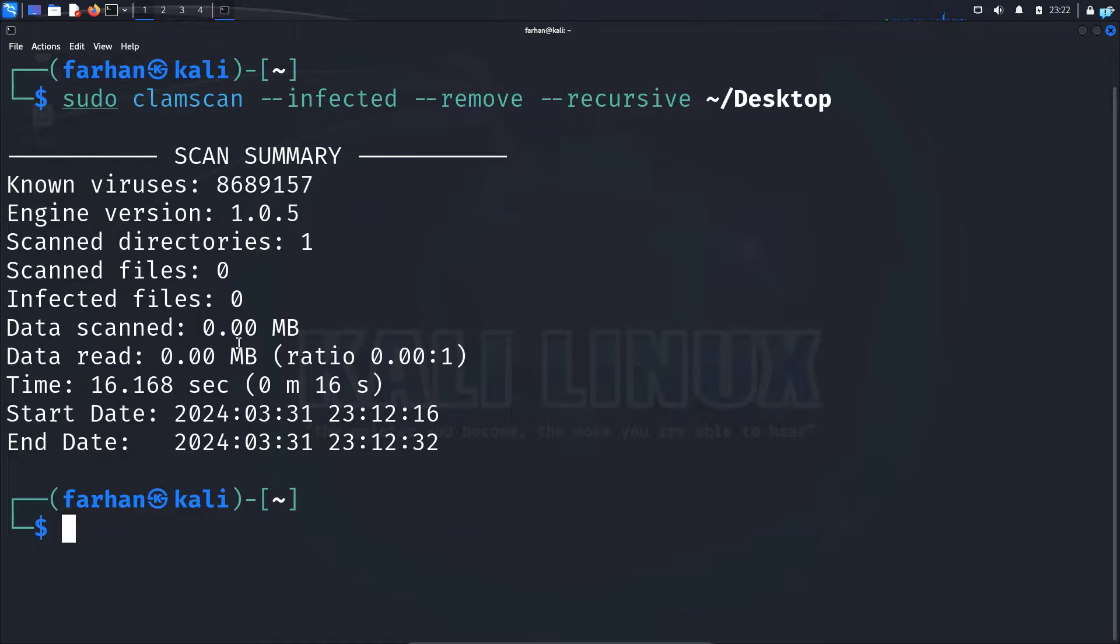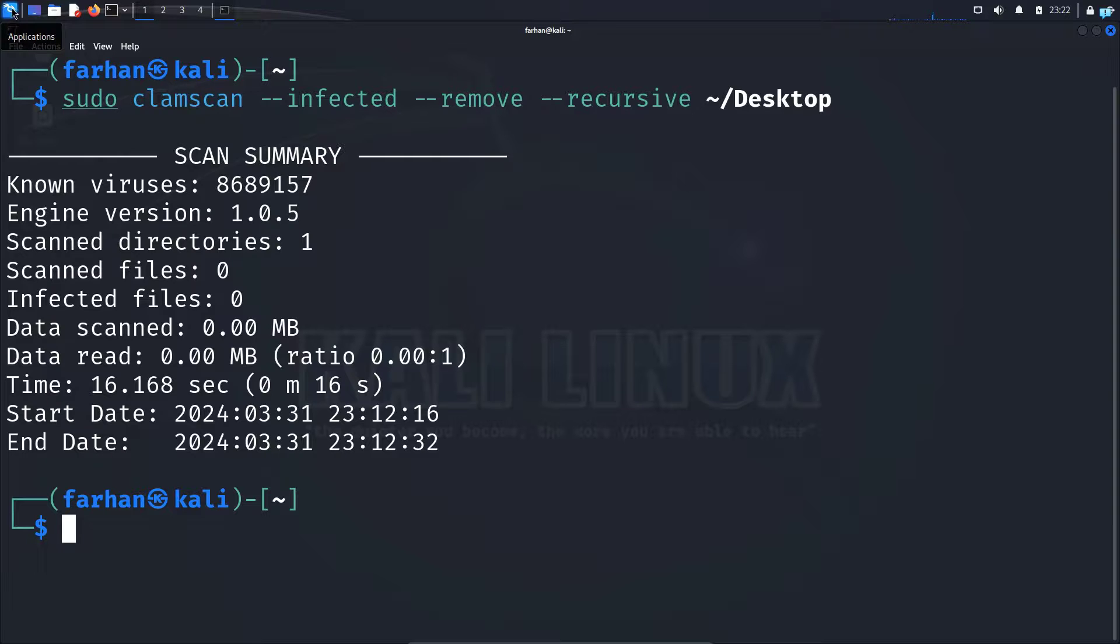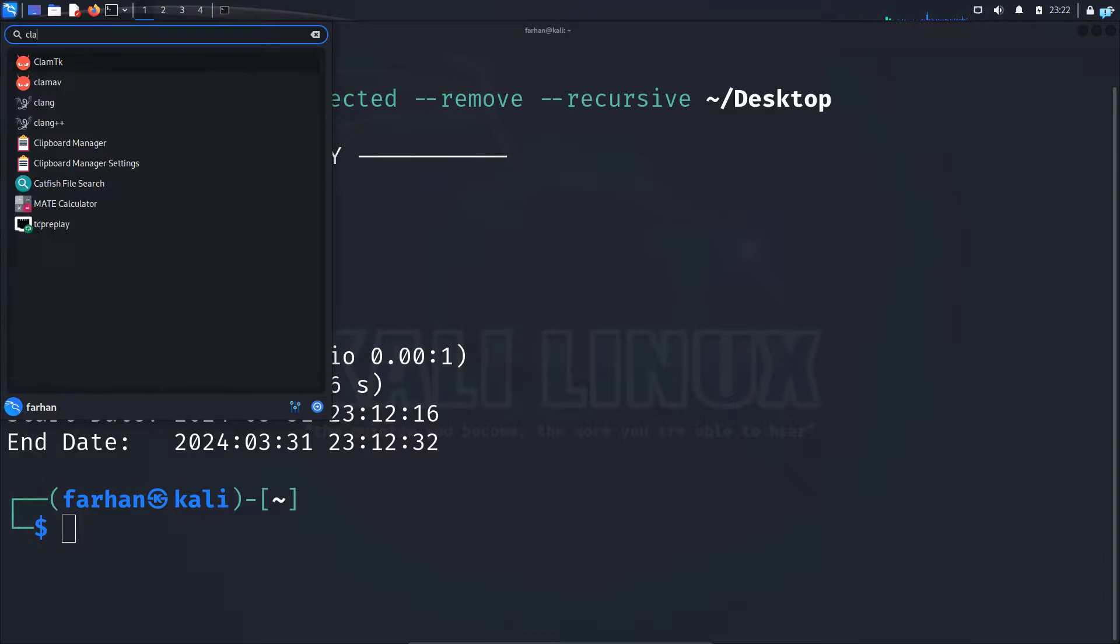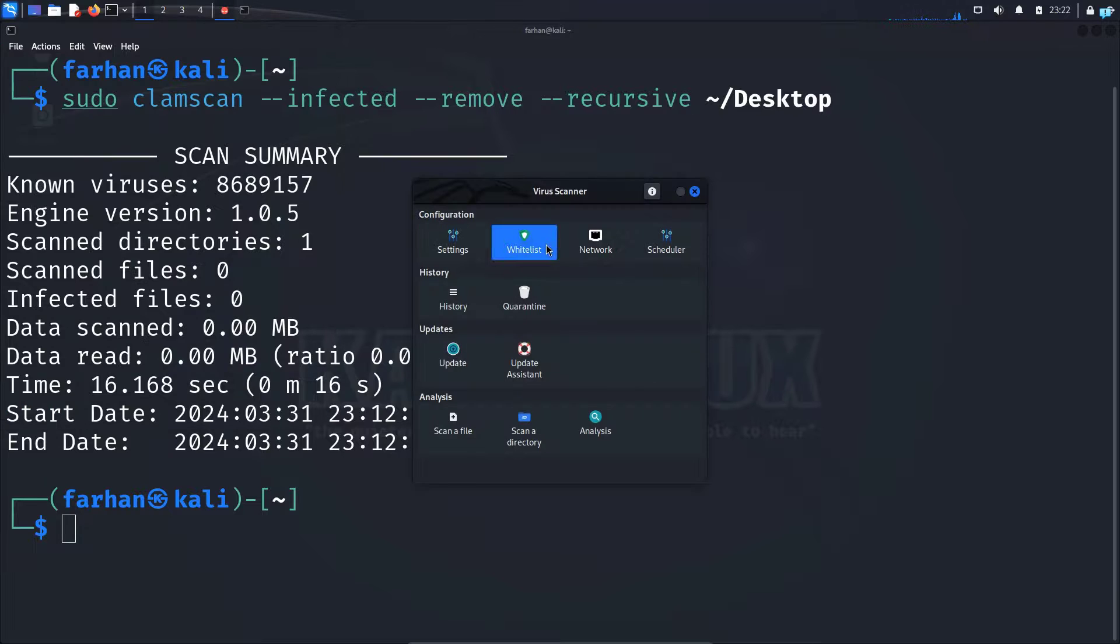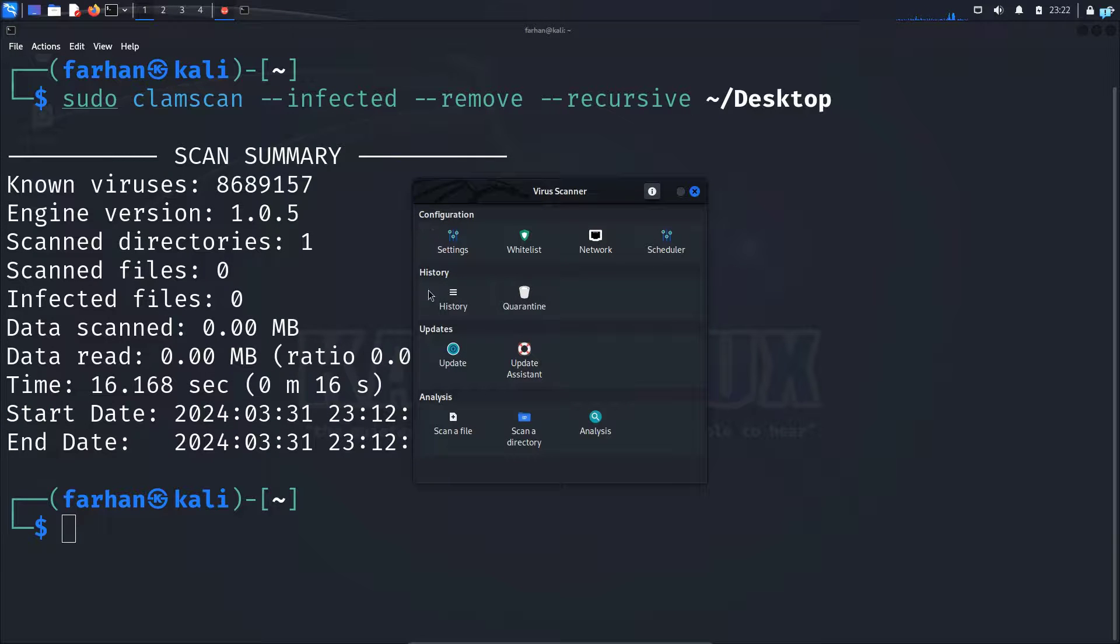Now let's see how we can use the graphical user interface. On the upper left corner, click the Kali button and type clamtk and click the red devil icon. And as you can see you will get four options: configuration, history, updates, and analysis.